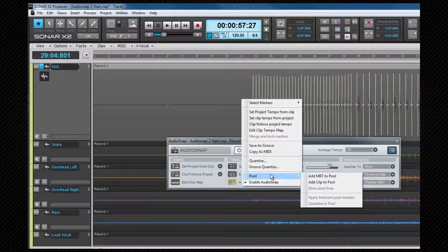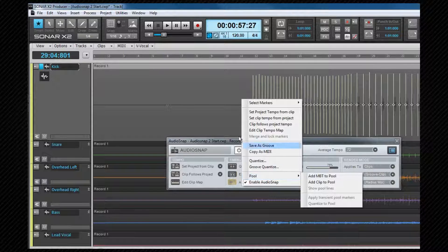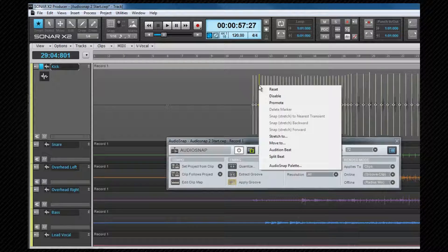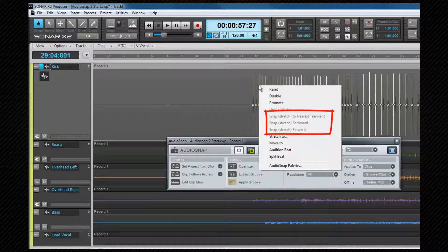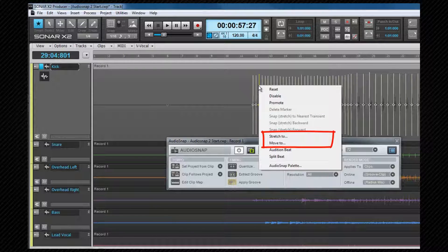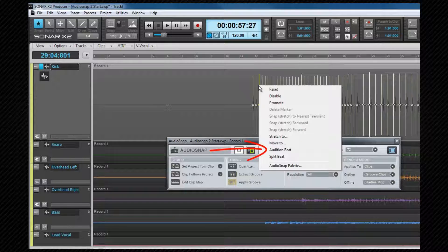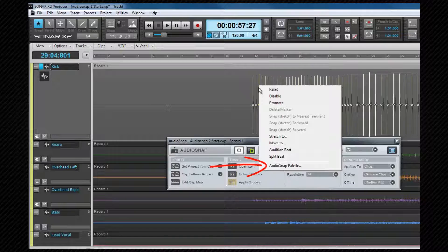Enable/Disable AudioSnap will affect all selected tracks. Right-clicking on a marker produces a different context menu. Reset, Disable, Promote and Delete will all be mentioned shortly. Snap Stretch options relate to moving transient markers to pool lines — the pool needs to be active to use these. Stretch To and Move To allow you to enter a time and will then move or stretch the selected marker to that time. Audition Beat will play the clip from the beat to the next marker. Split Beat will create an individual clip from the selected marker to the next one, useful for quantizing without stretching. AudioSnap Palette will open the palette if it isn't already.